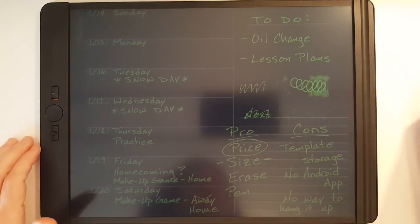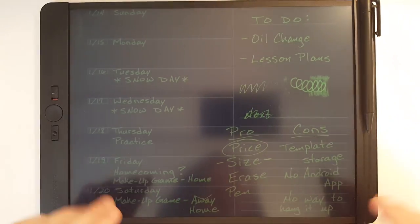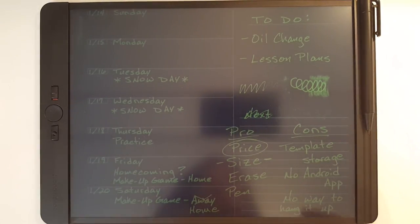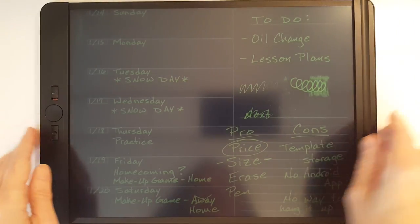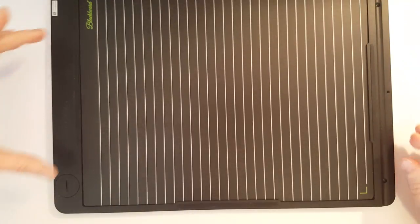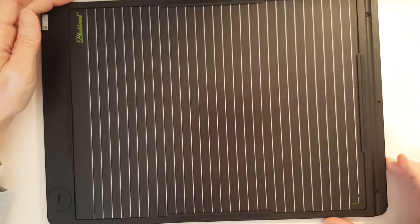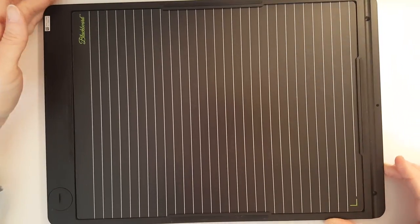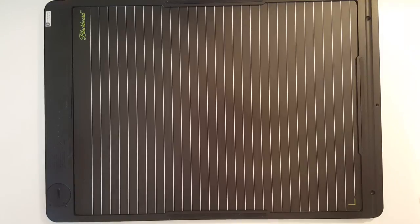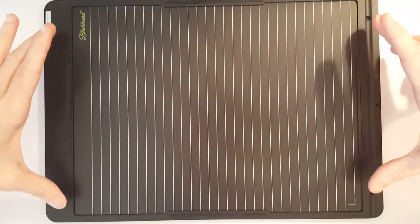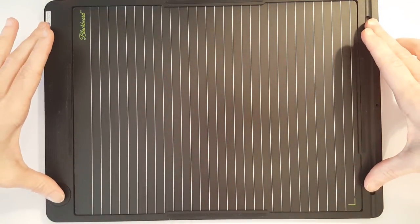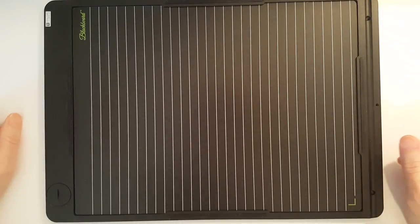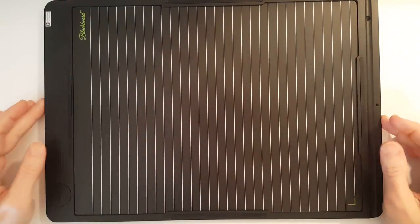And probably the most frustrating thing about this blackboard is that there's no way to hang it up. It would have been nice if there were some notches on the back where you could hang it up on a nail or a screw. Or even better, if there were four magnets built into the back where you could hang it up on your refrigerator. That would have been perfect.